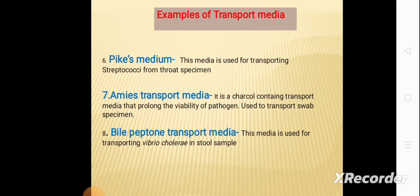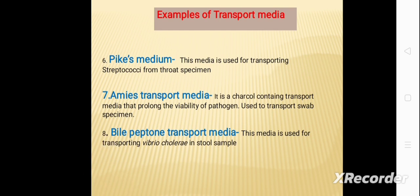The sixth example is Pike's medium. This media is used for transporting streptococci from throat specimens.